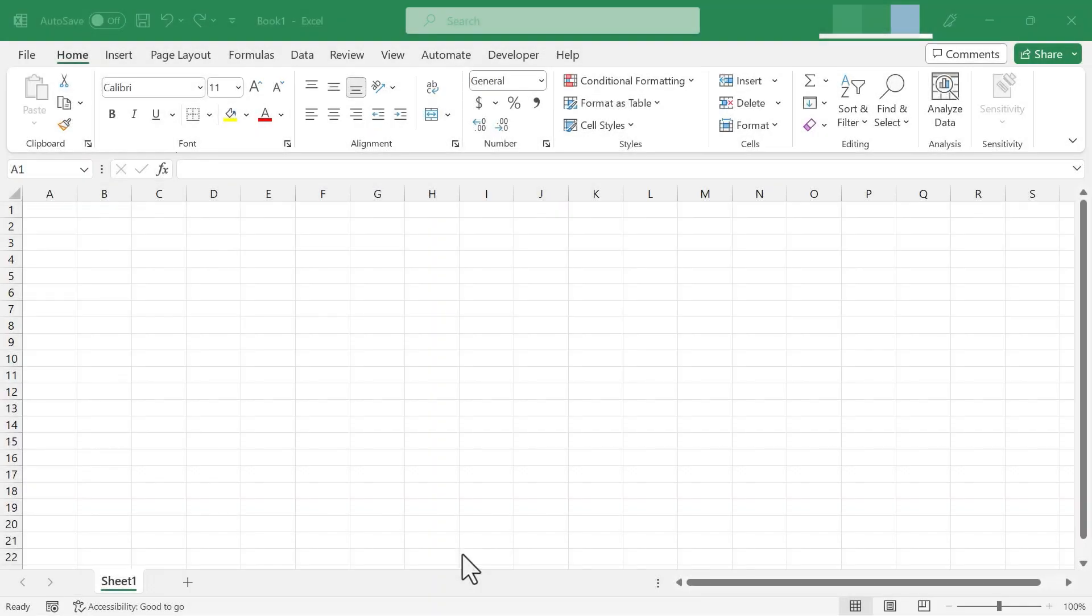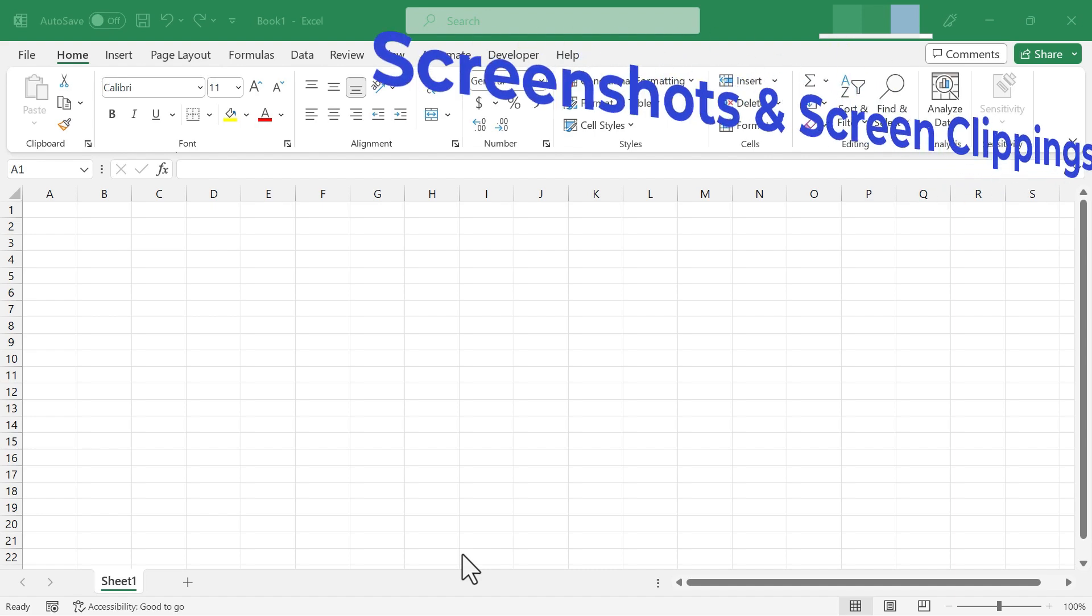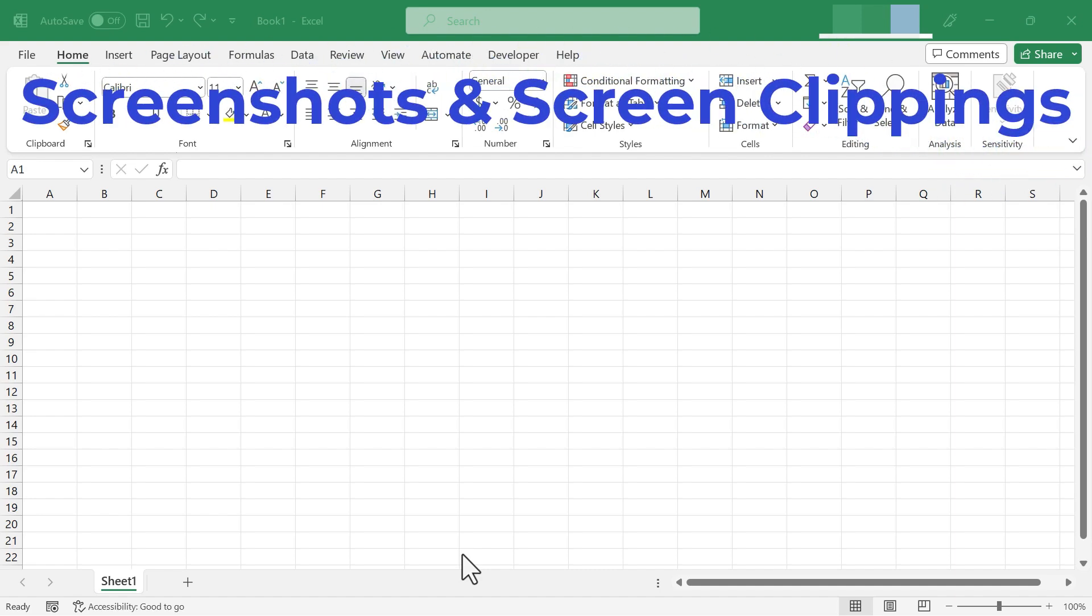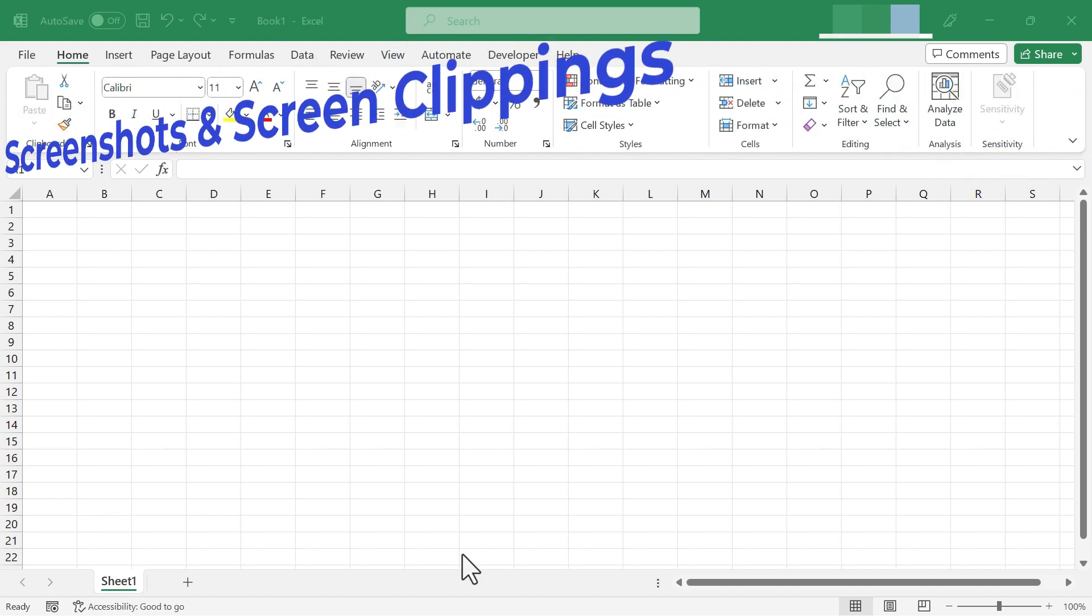In this Excel video, I'm going to show you how to use the screenshot tool that's built right into Microsoft Excel. Let's get started.